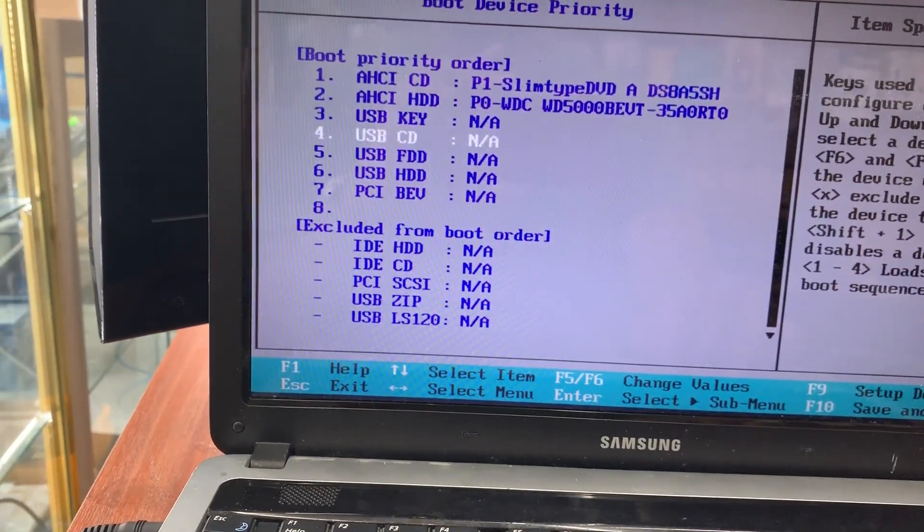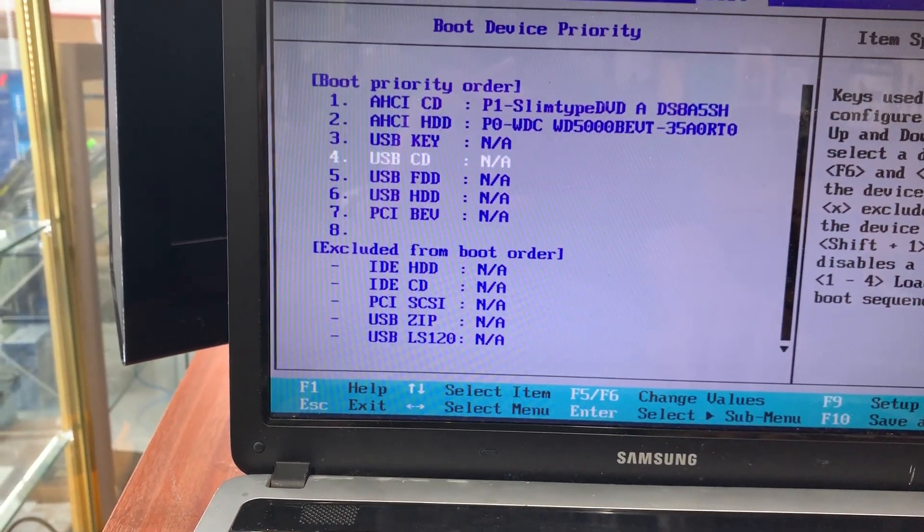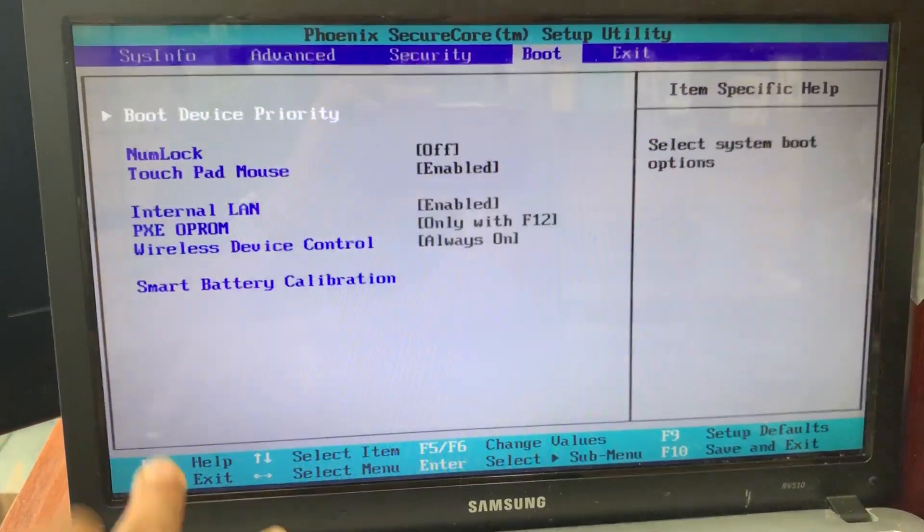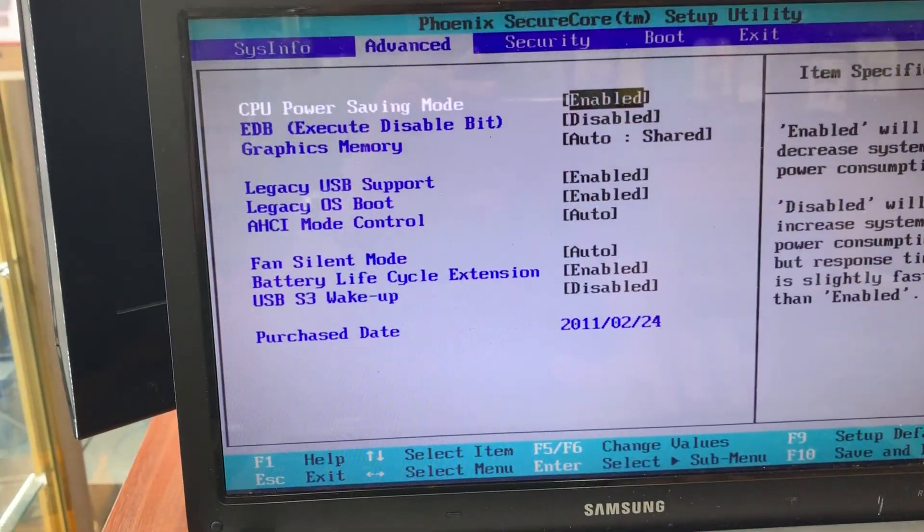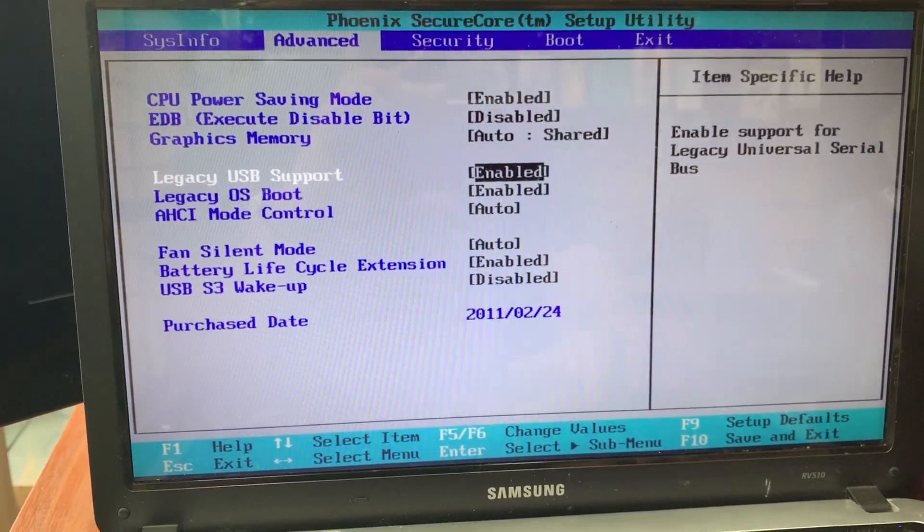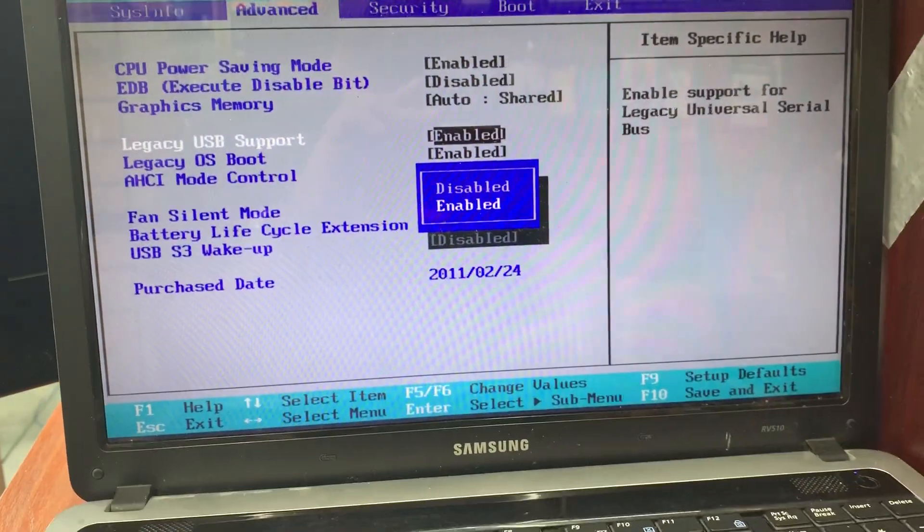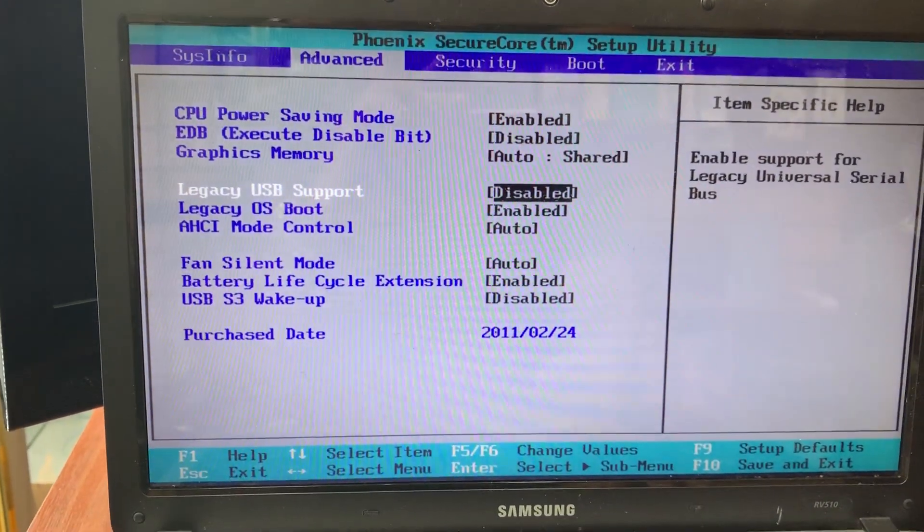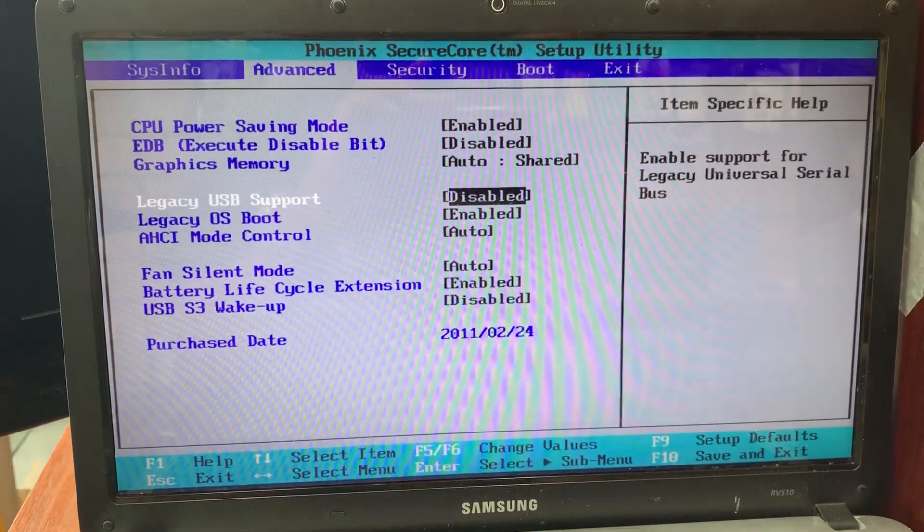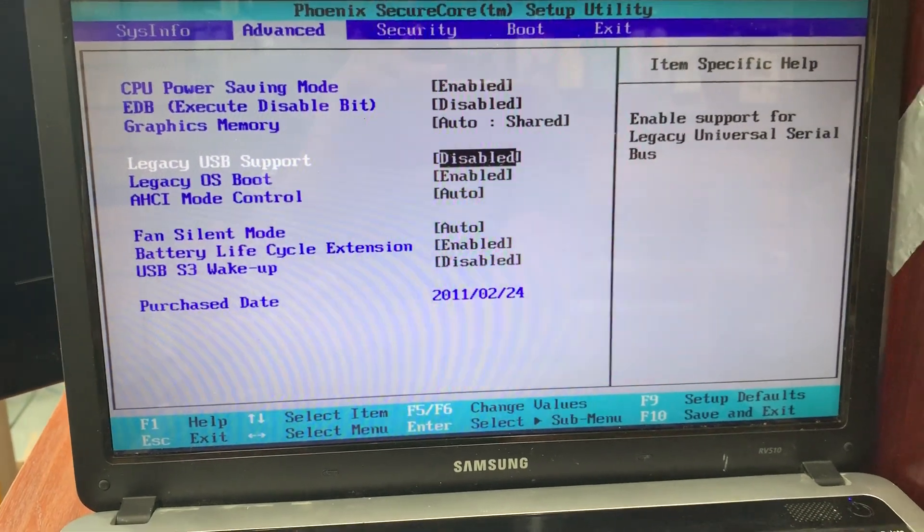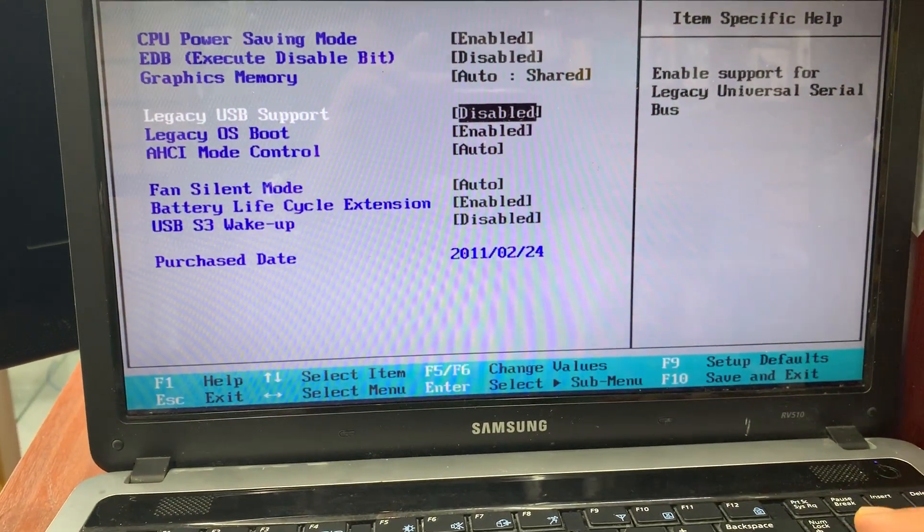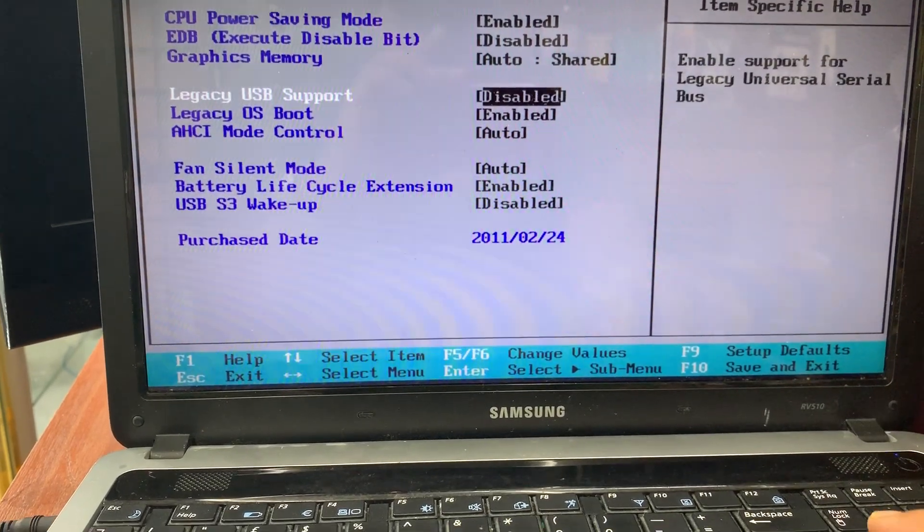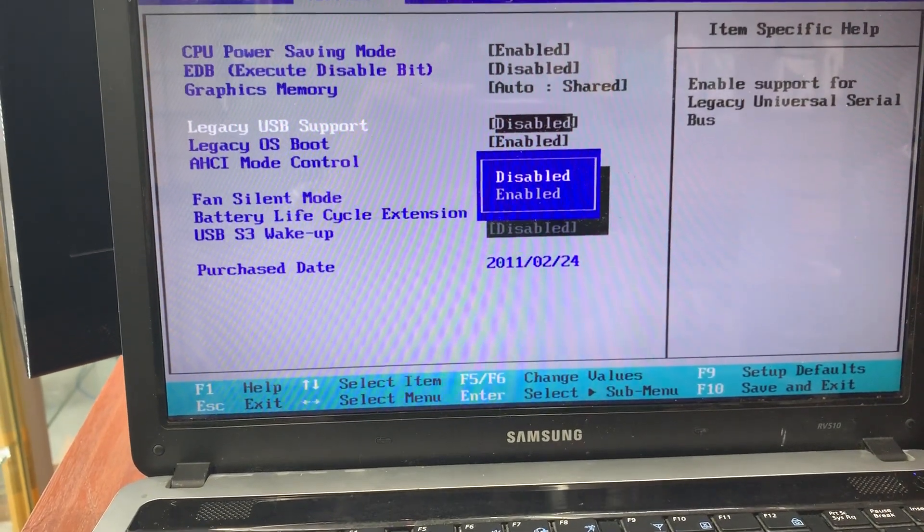But the problem is, for this model, if the legacy USB support is disabled, even if you choose the first boot option as USB thumb drive, it still won't work. So make sure these two options need to be enabled. When it's enabled, then it's good to go.